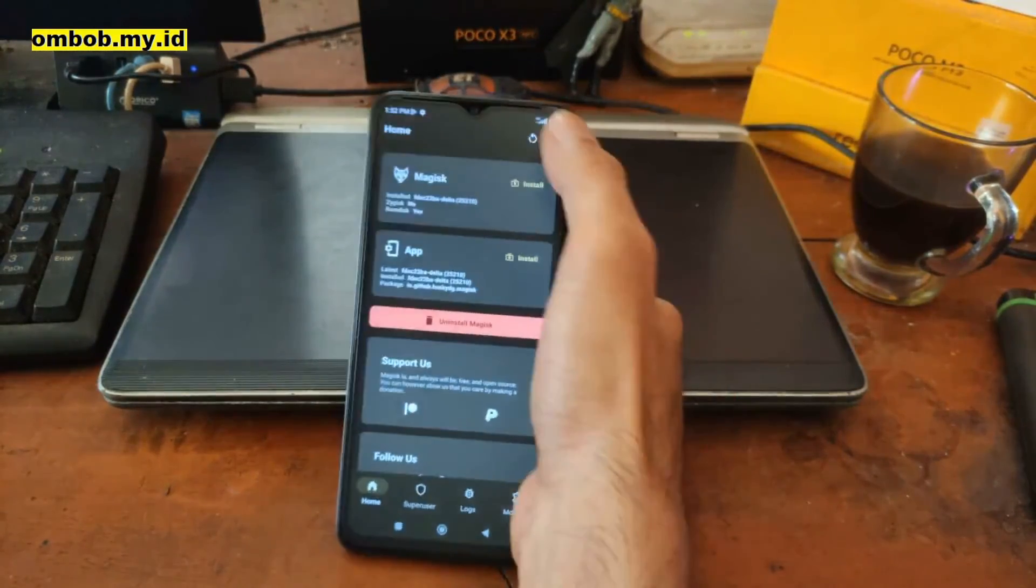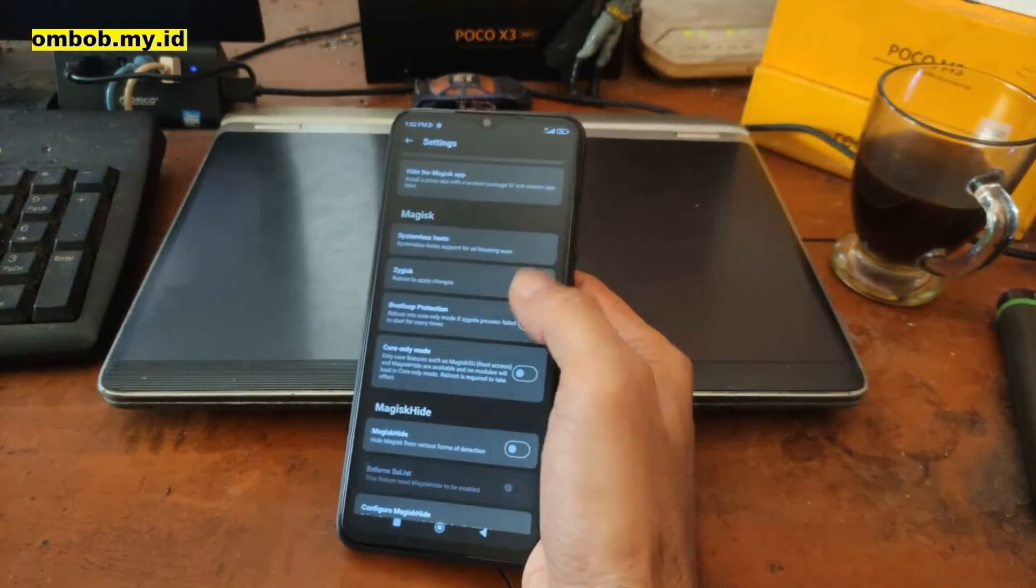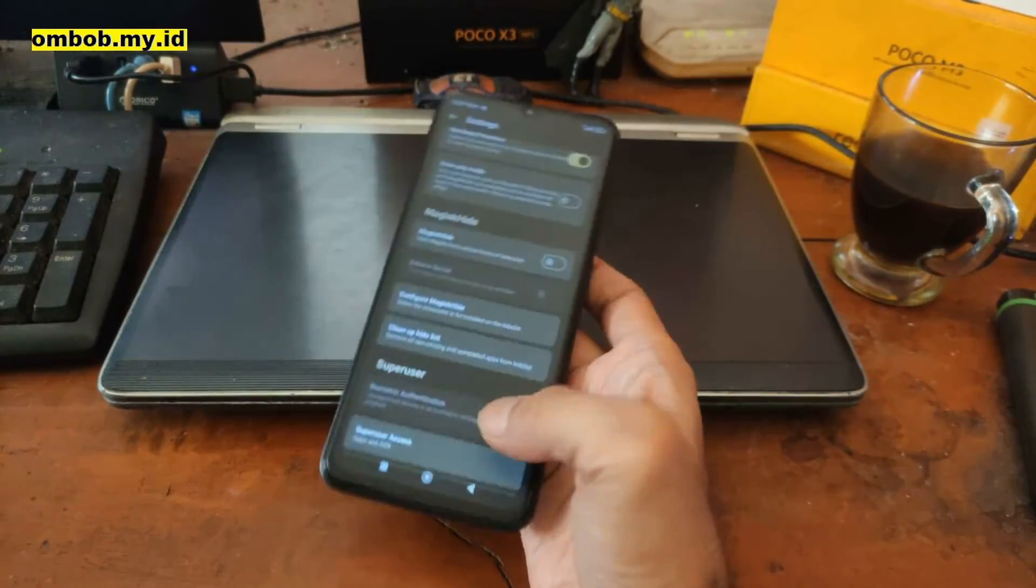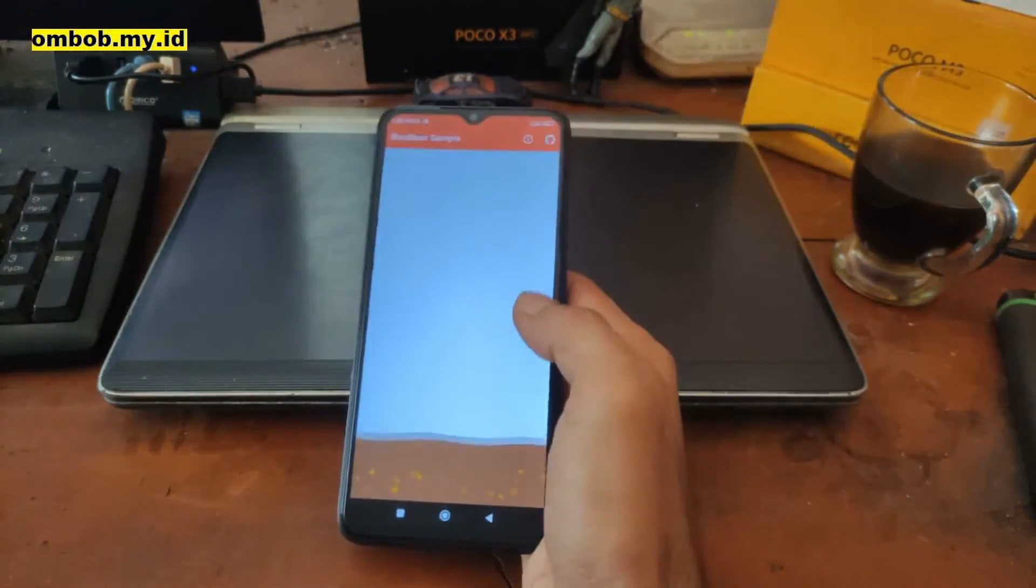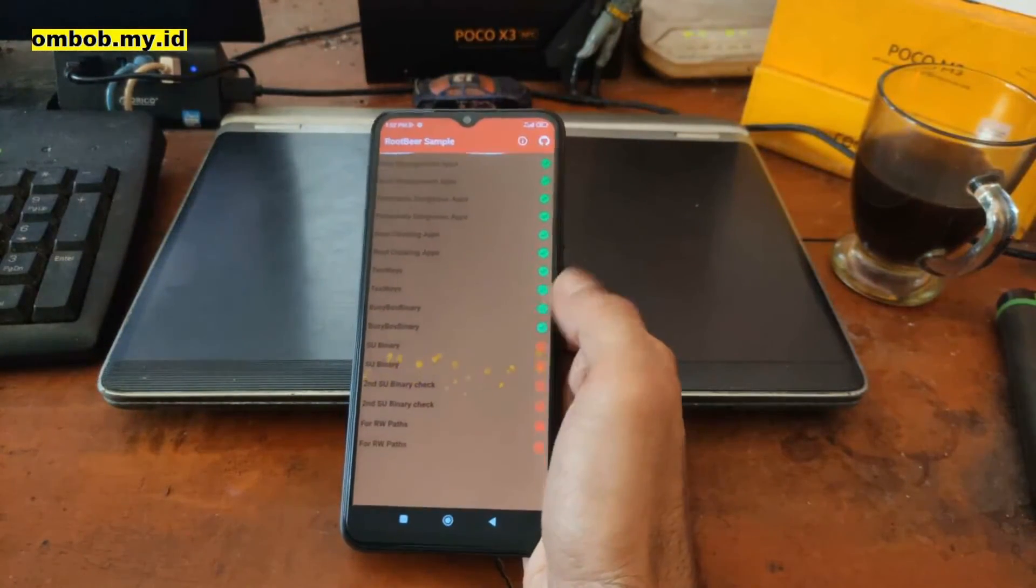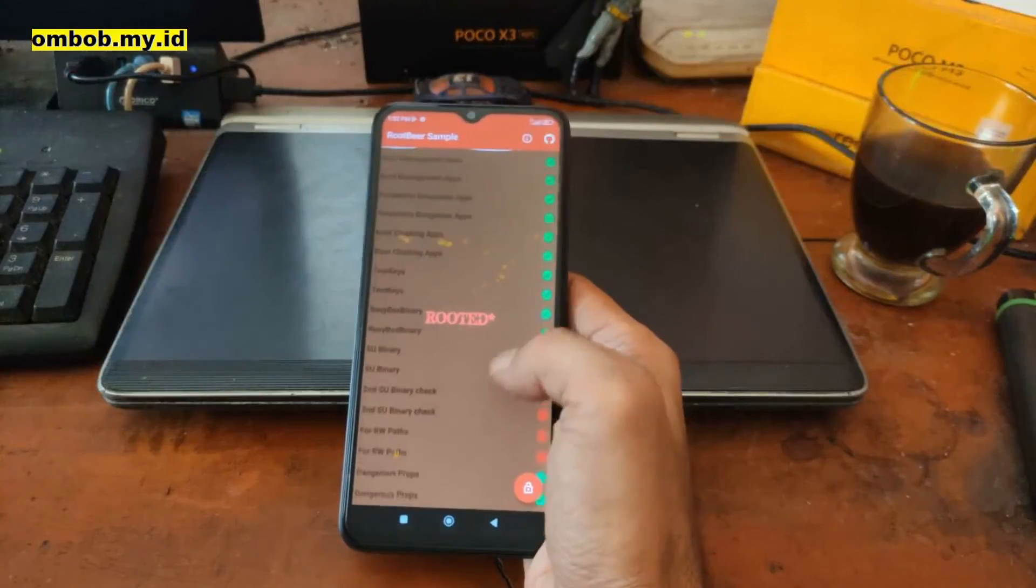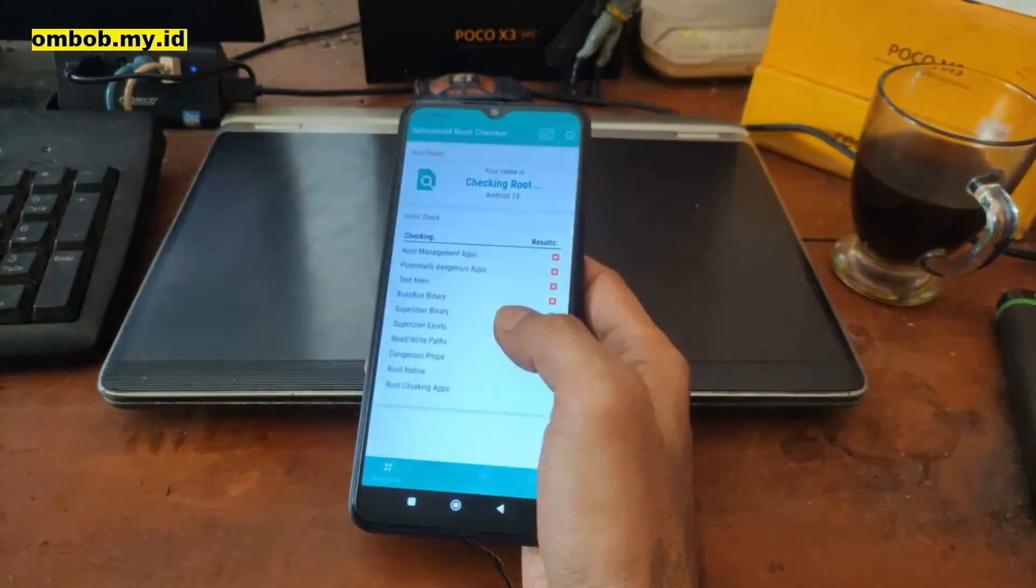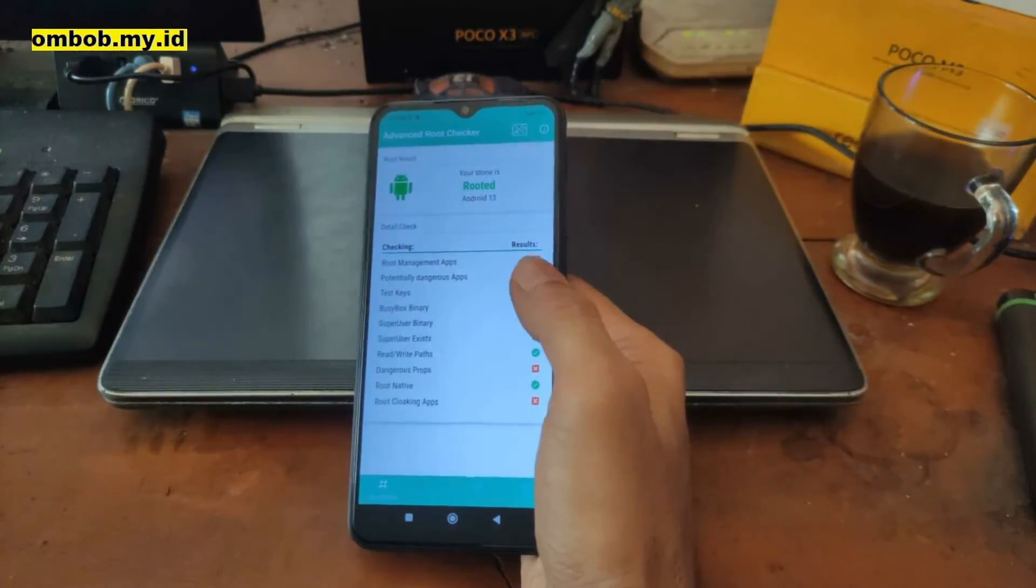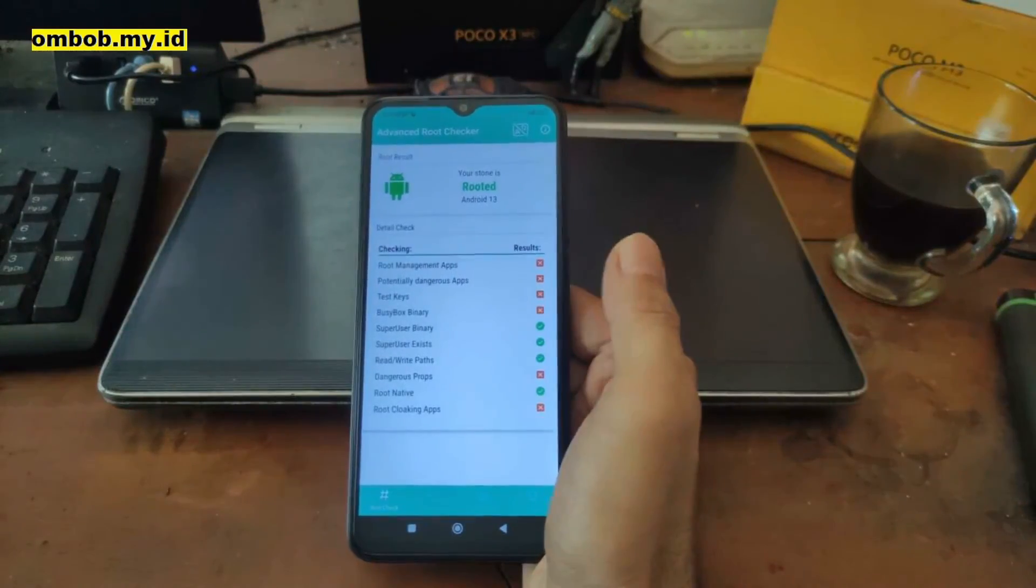Now let's check the Root Beer. So we haven't hidden the app yet, so it still can read root access. Nice, rooted. Now the Advanced Root Checker. Your Stone is rooted on Android 13. Stone is the codename, and we're good to go.